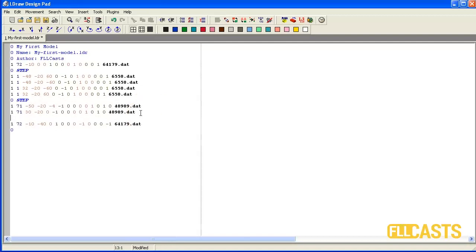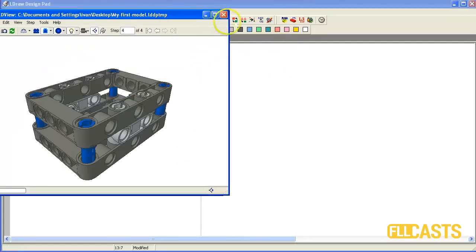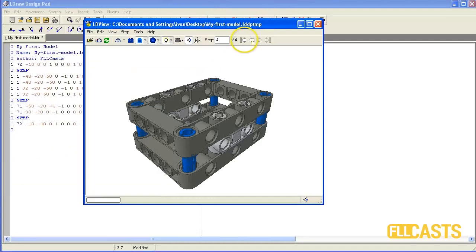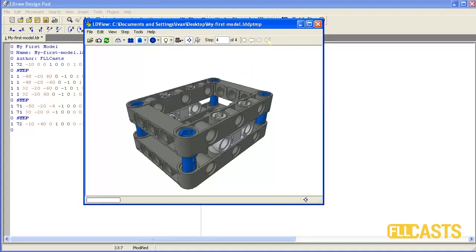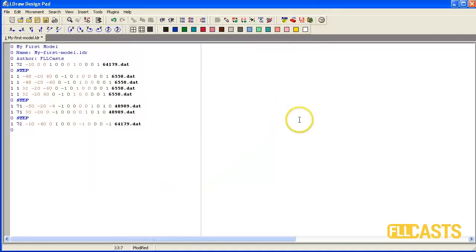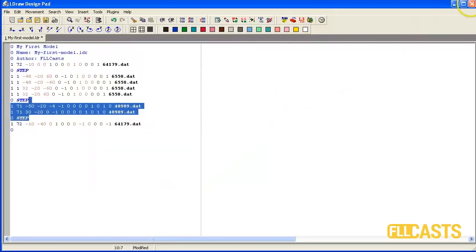So again save the model and load it. And now I can go from the beginning and I have all of the steps. Great. So now I'll close LD Design Path and open LPUB.